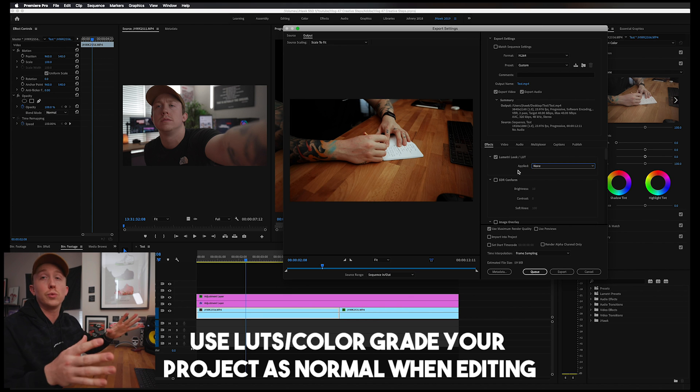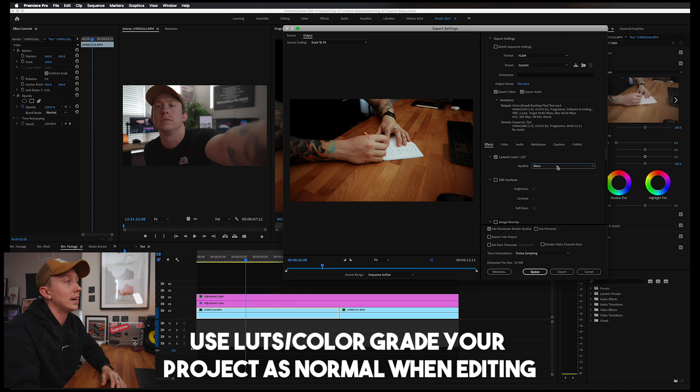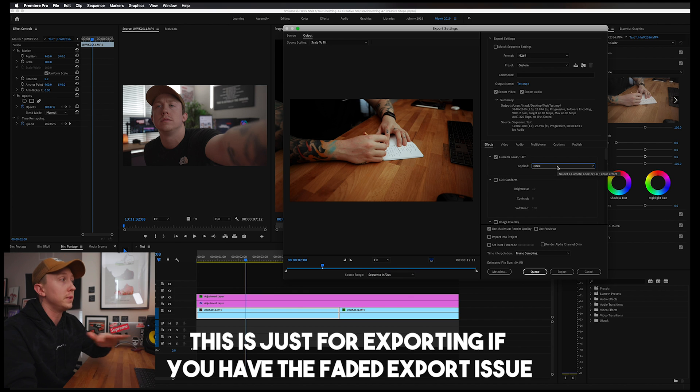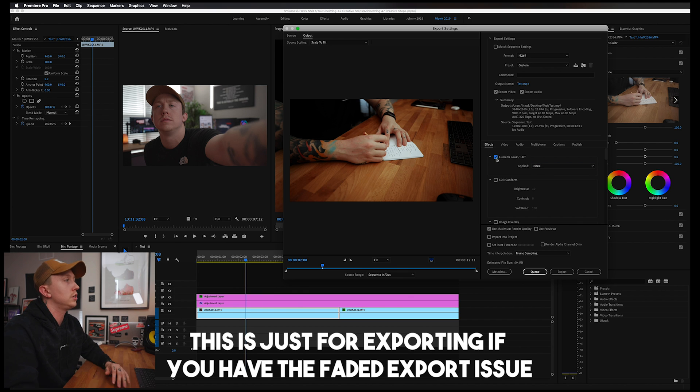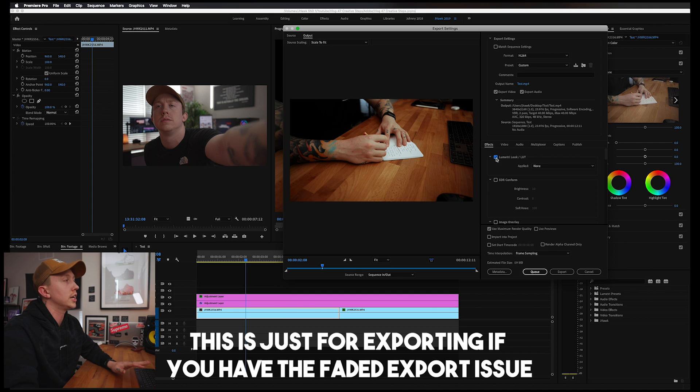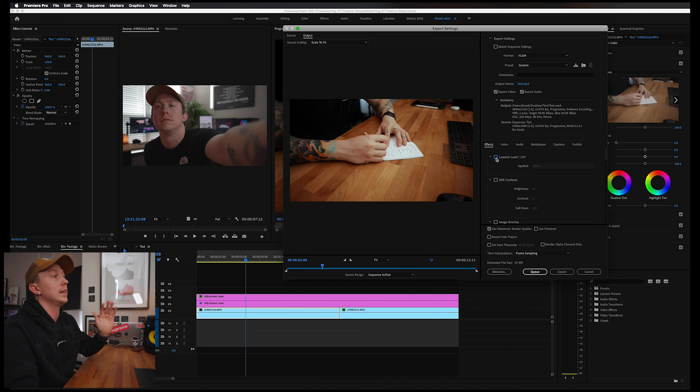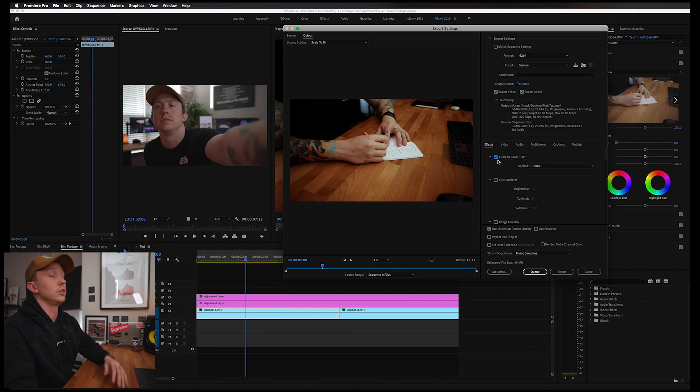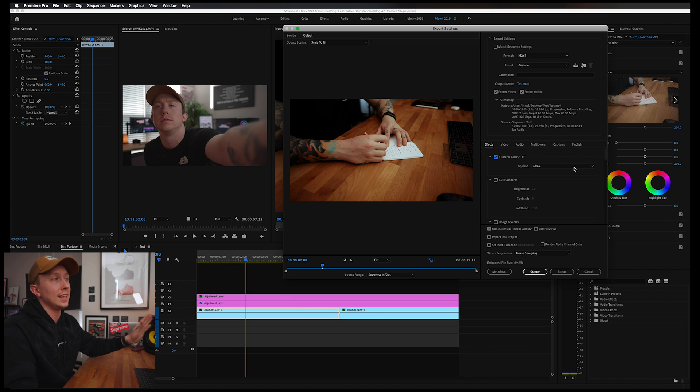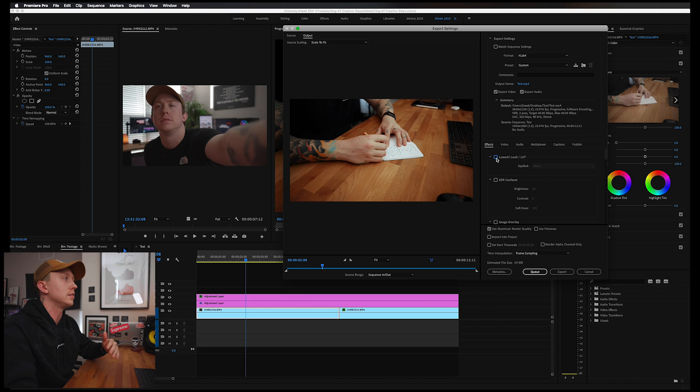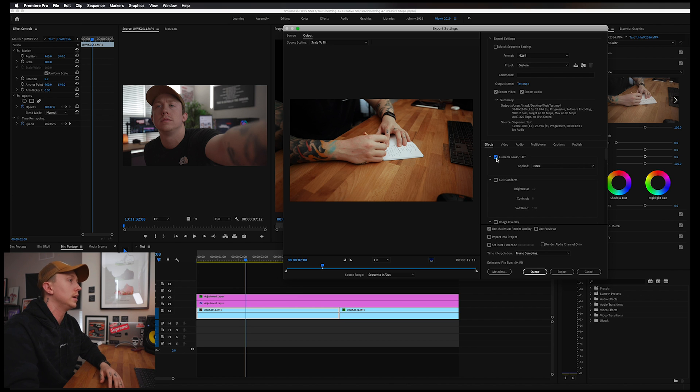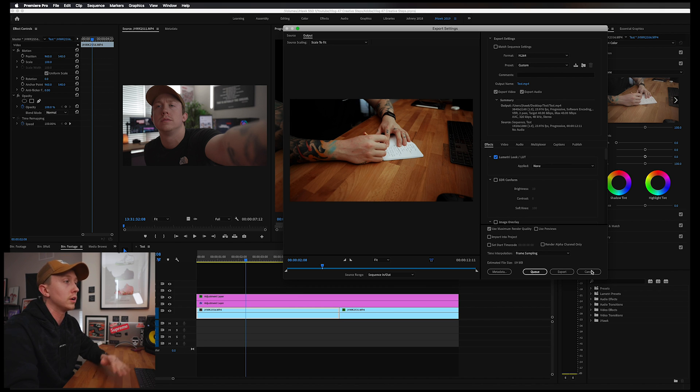Now for whatever reason, it says 'none' but it actually is there. If you look at this window right here, you can check and uncheck this and you can immediately see what that LUT is doing. So you just want to make sure that is applied, and again, even if it says none it's still there. Just uncheck and check this, make sure you see a difference, and then you should be good to go. Now you're just going to hit export and boom, that's it.